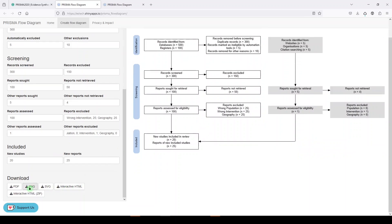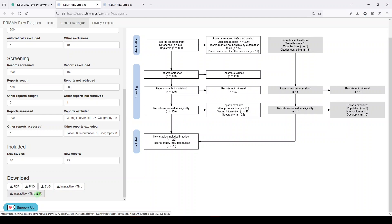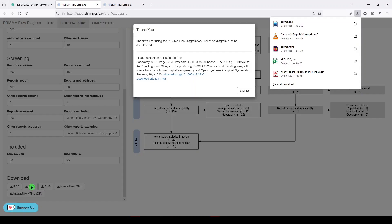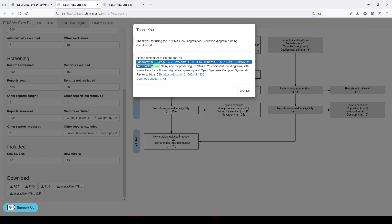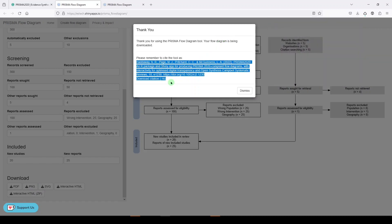And then when you're ready, you can download it in a number of formats, PDF, PNG, SVG, interactive HTML, or a zip file. We'll do PNG. Let's say I wanted to put this in as a figure in my manuscript. Then I get the file here in my downloads and it is asking us to cite this.